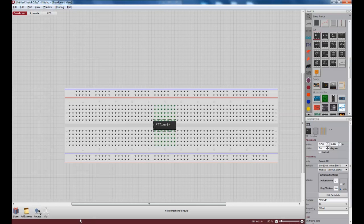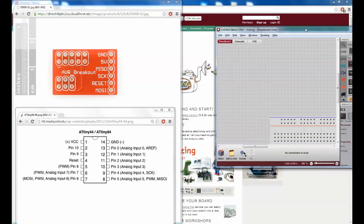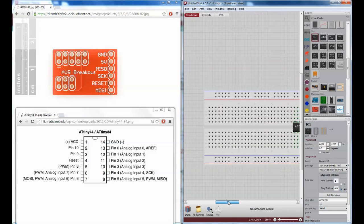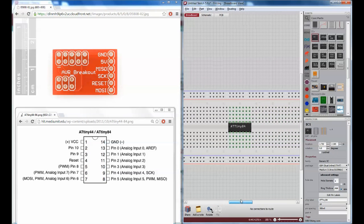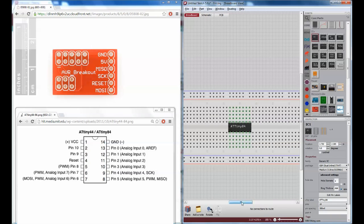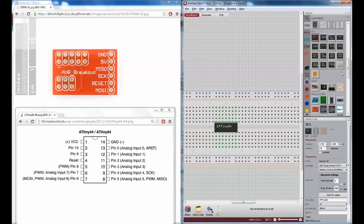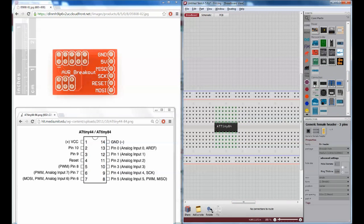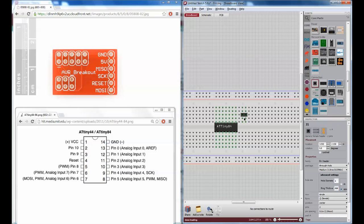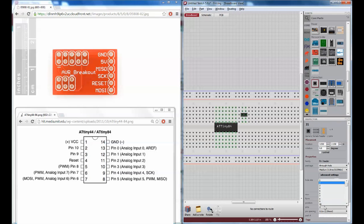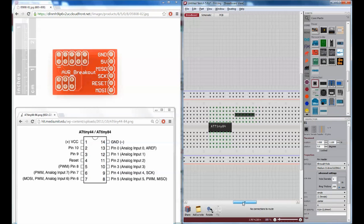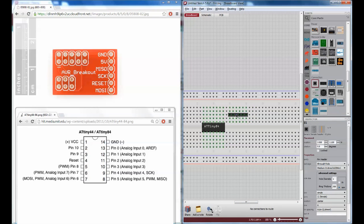But what I will do is split the view here so I can observe the data sheets while I actually connect everything. I'm going to add a generic female header so that I can put header pins on this and just connect it into this female header. And that should speed up the connection process a little bit.